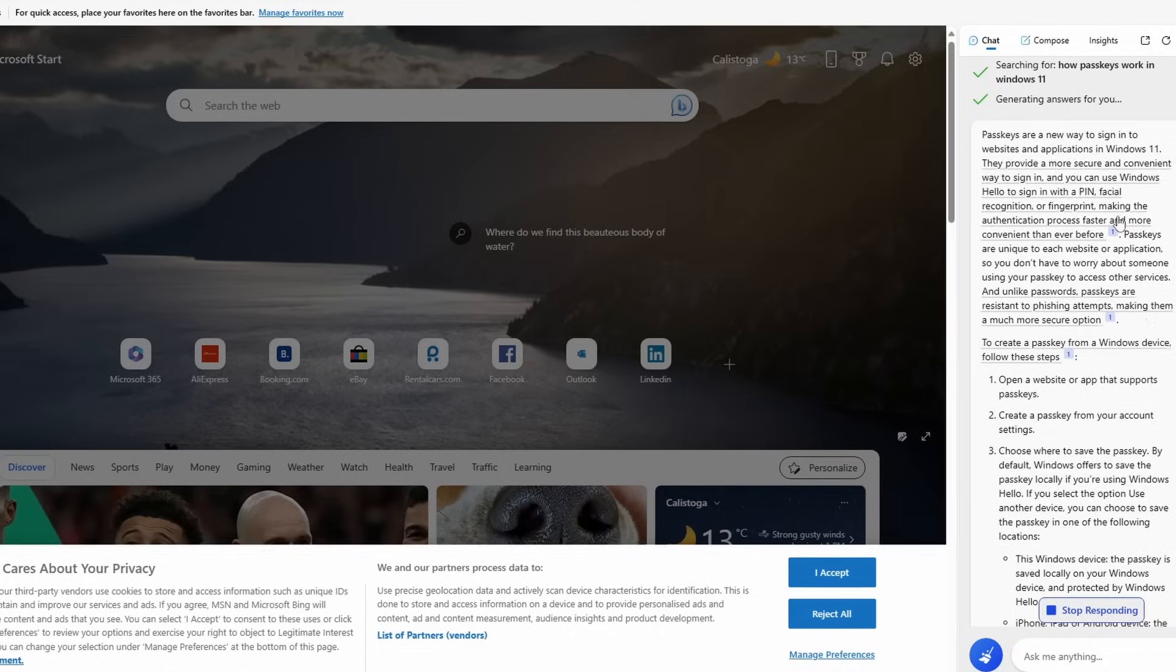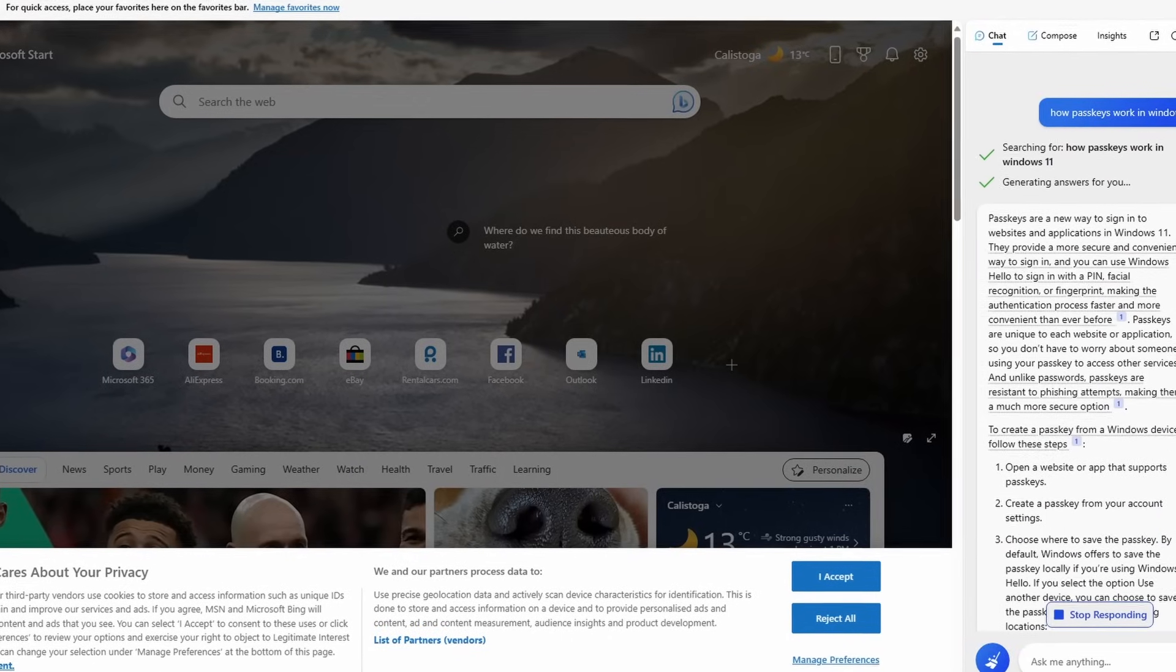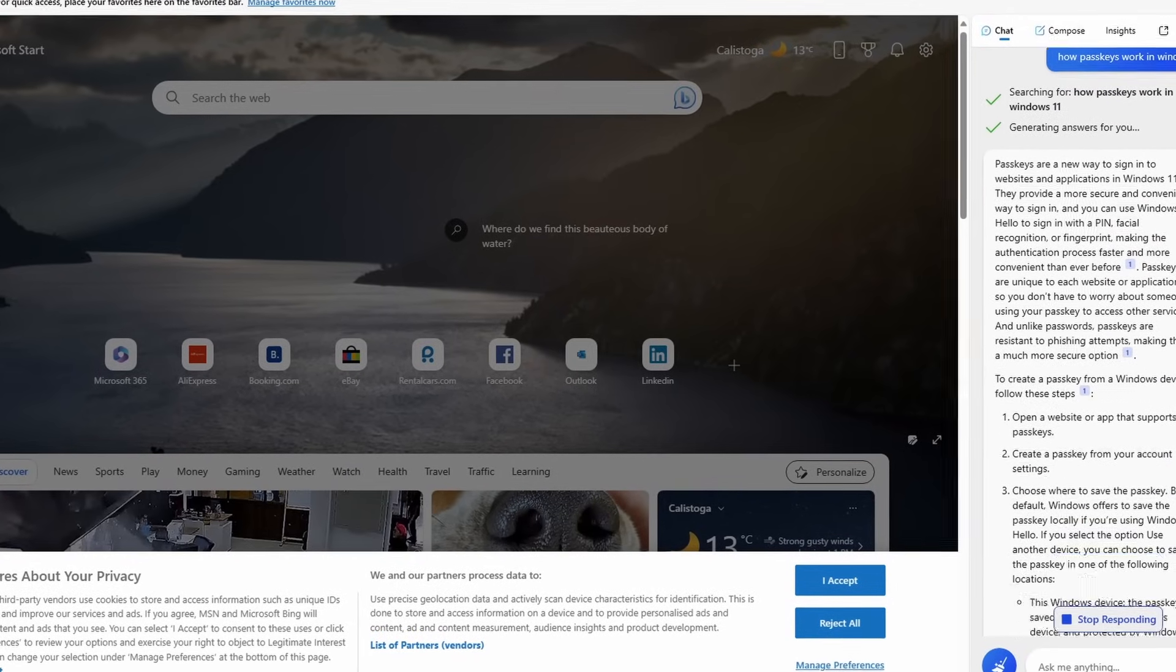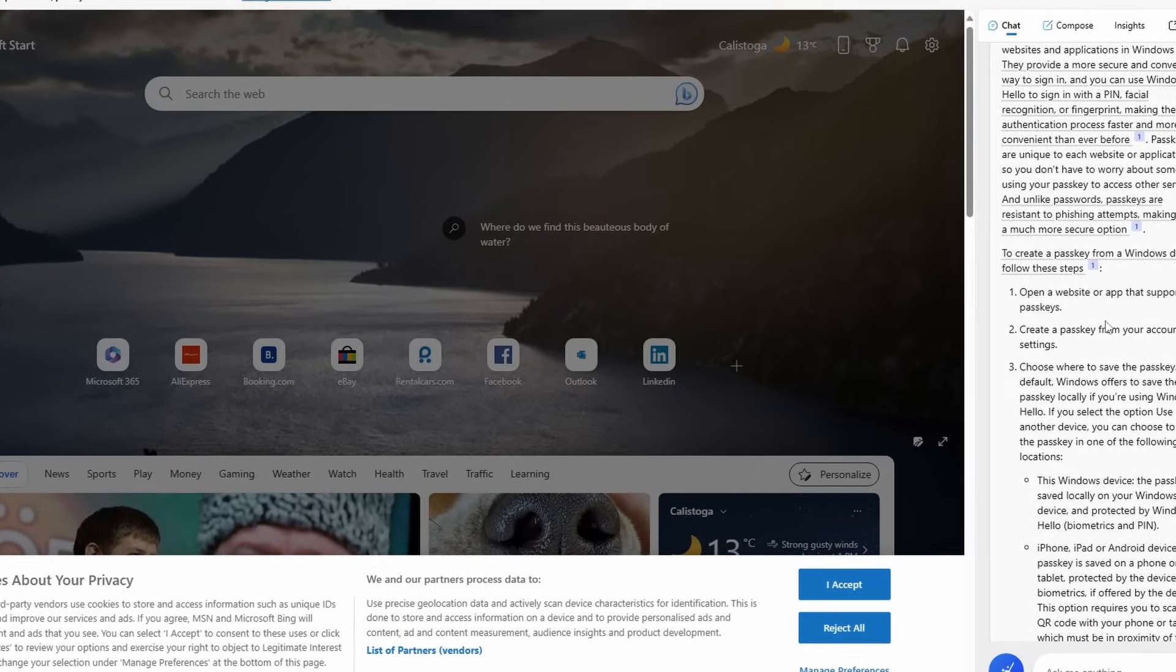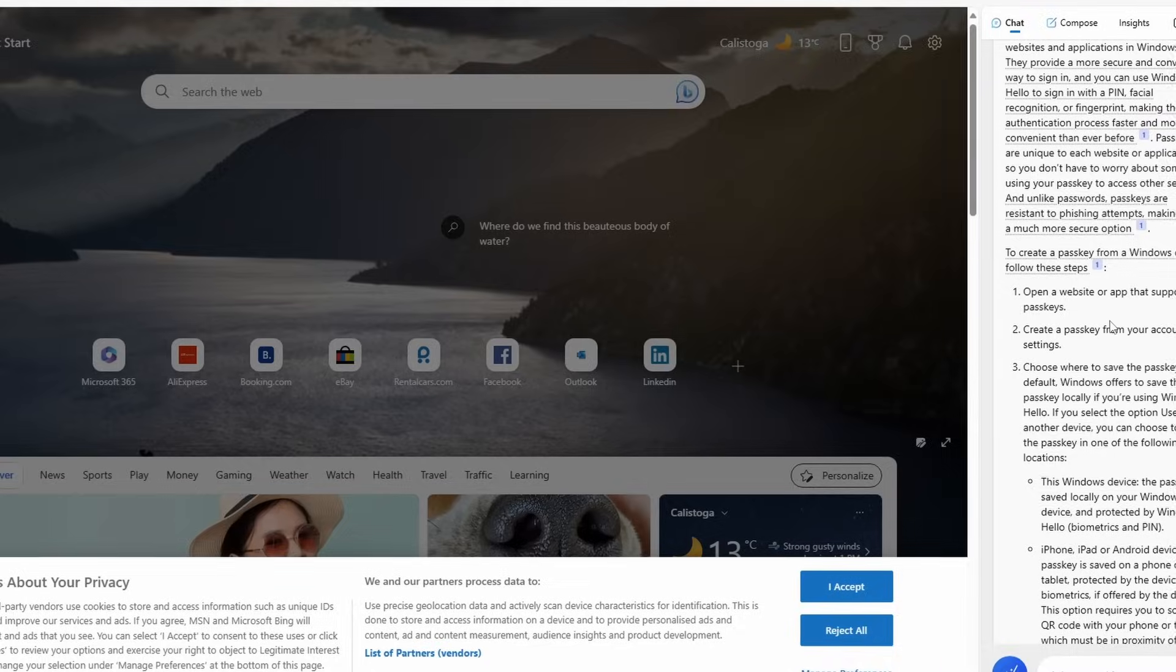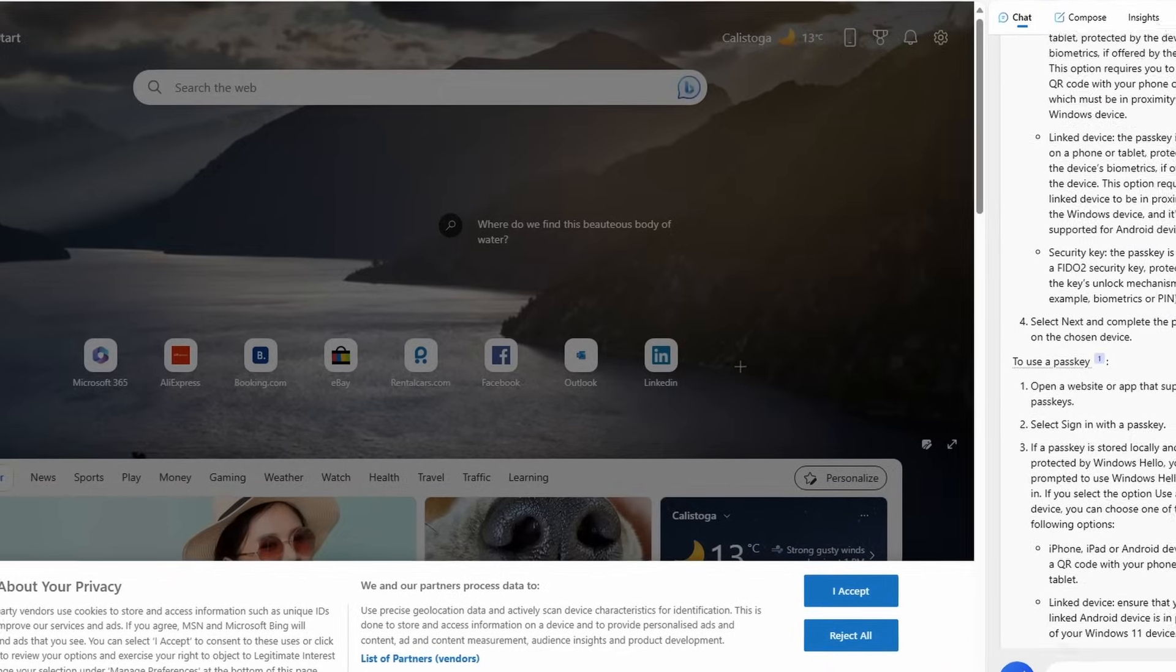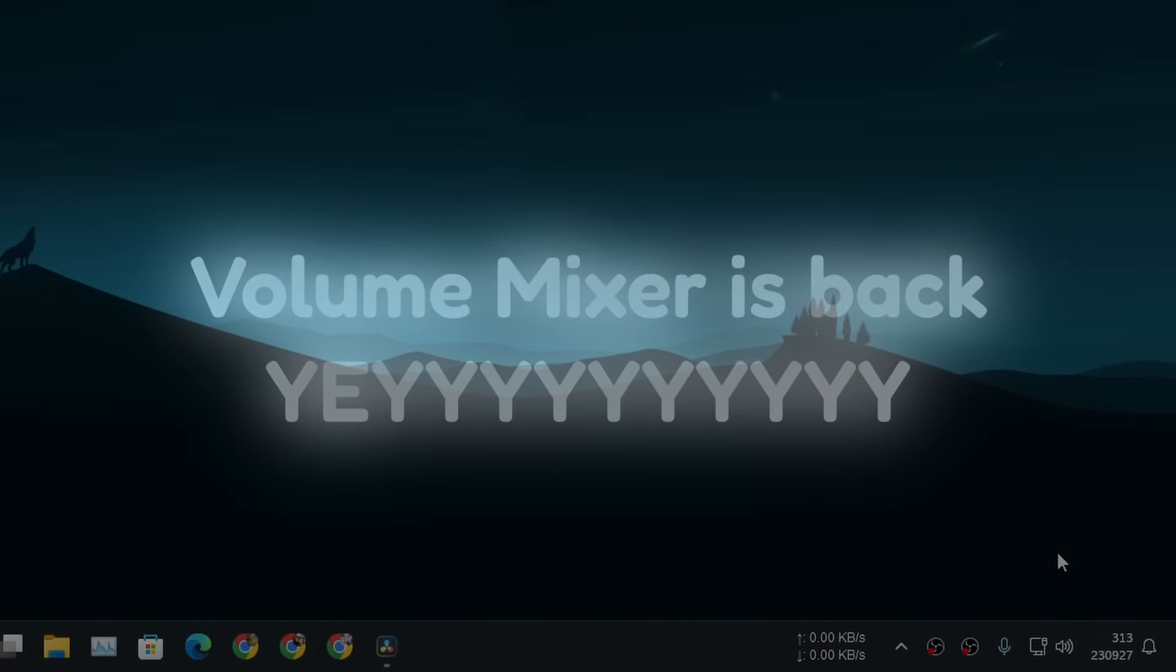I actually didn't know how this thing actually works, so I asked the Bing chat. So it looks like websites and apps need to support Passkeys. So that's that.